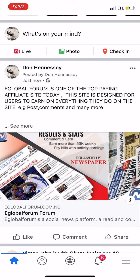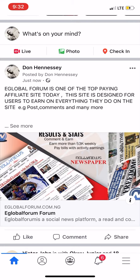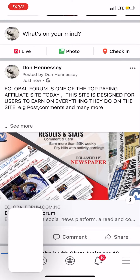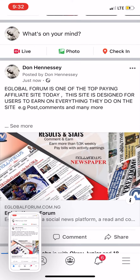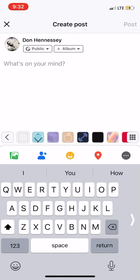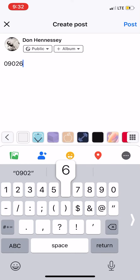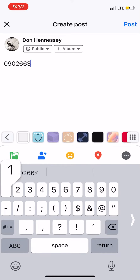Then screenshot it and send it to the admin. The admin number is 09026631941. Send your screenshot to this number.